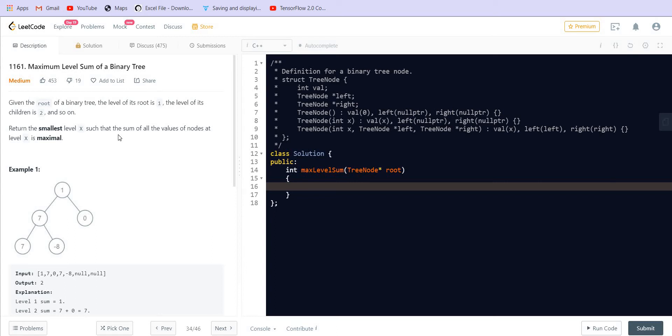Hello everyone, welcome back to LeetCoding. The problem which we are going to solve today is maximum level sum of a binary tree.